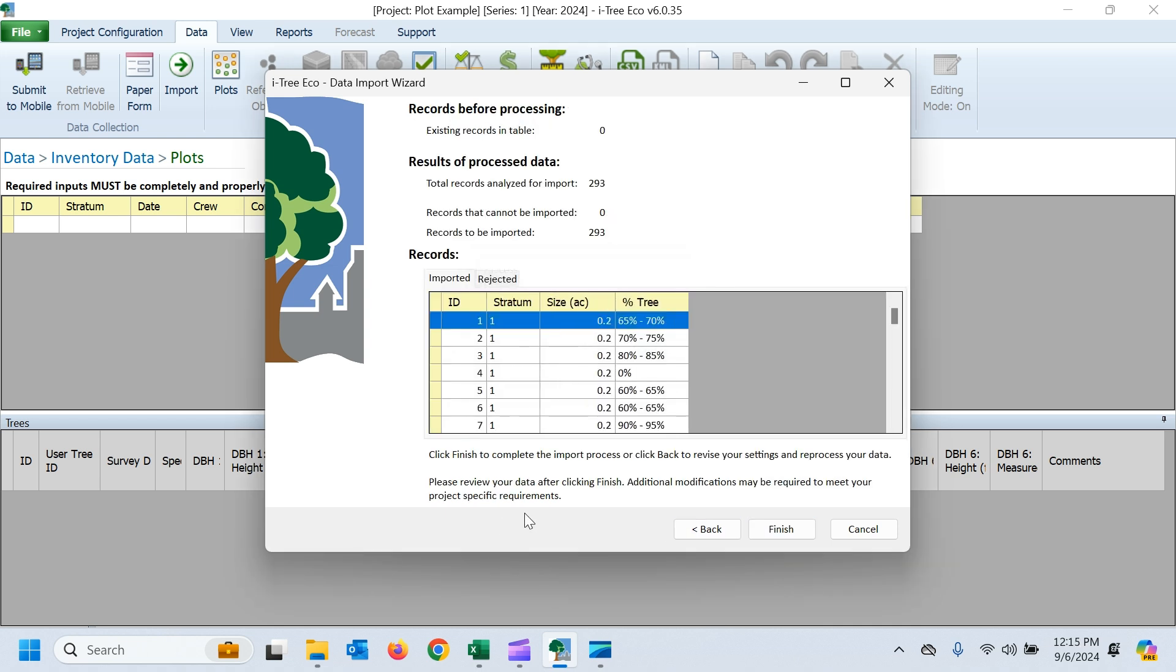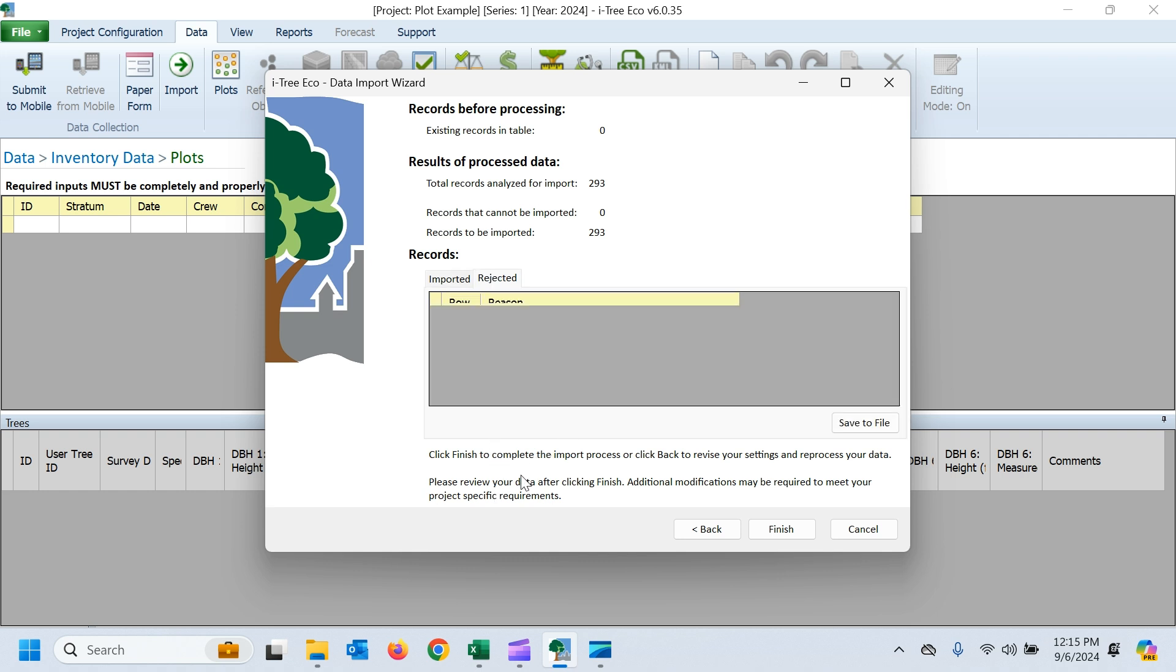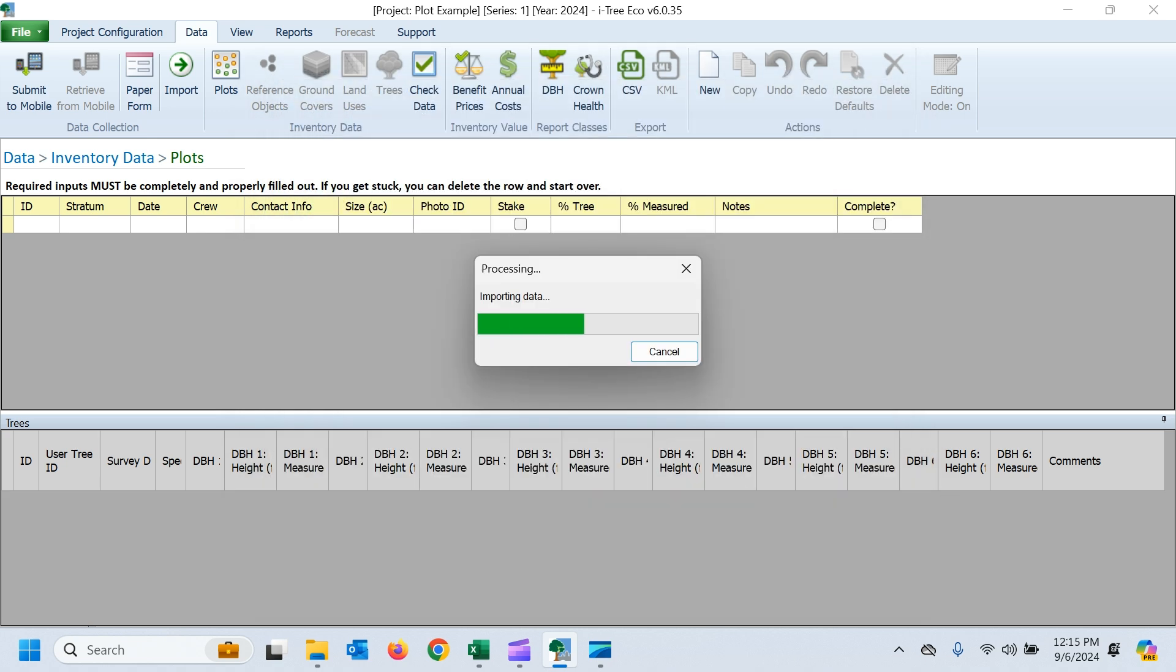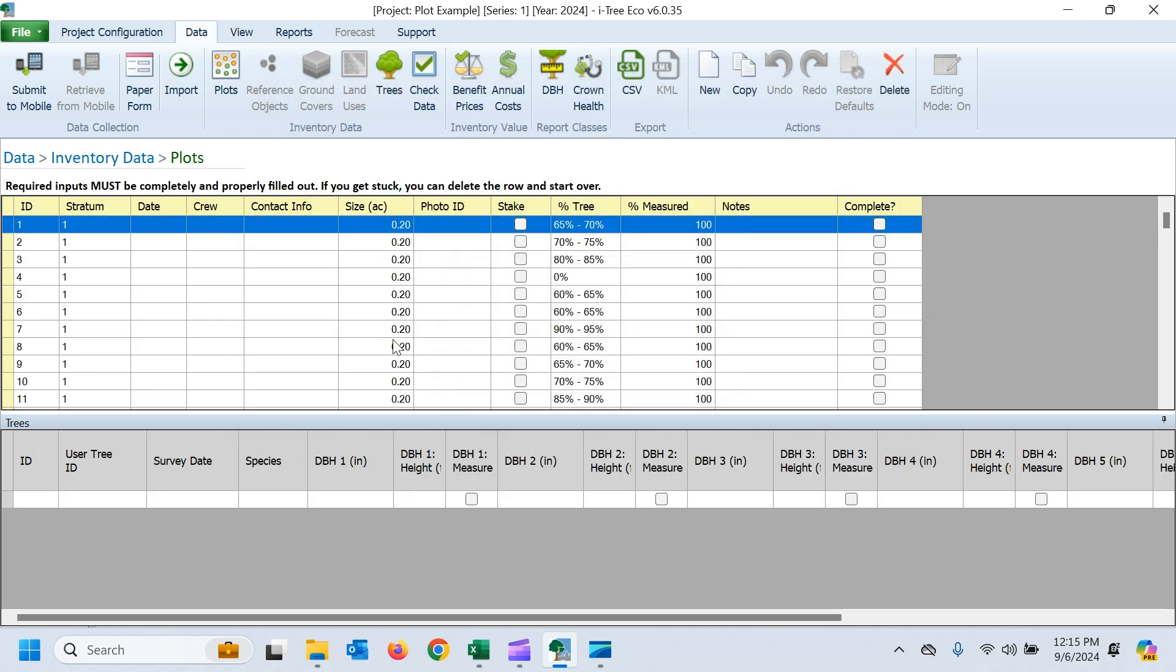So here you can see it's going to tell me exactly how many of our records came in. Looks like all of the records in my data, all our plots are going to come in. We have none of those plots rejected. So all that data is going to come in. So I can hit finish here. And really quickly, all our plots are going to populate here. But there's no tree data in any of these plots. You can see we've got no trees down here.